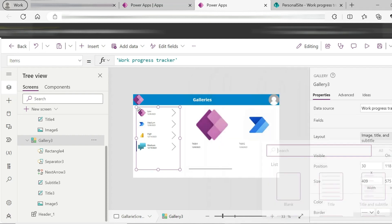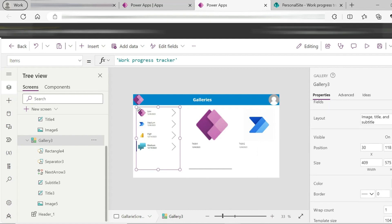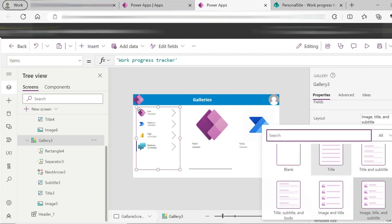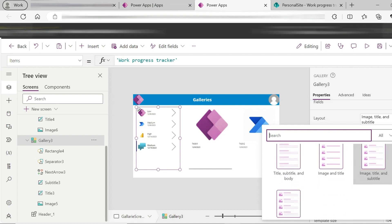Looking at different kinds of layouts — if I click on the blank layout, the gallery is fully blank and I have to customize it. I can add image control, label, text box, drop down, choice column, and checkboxes. There are no default controls, so I need to add the image, title, and subtitle layout manually.